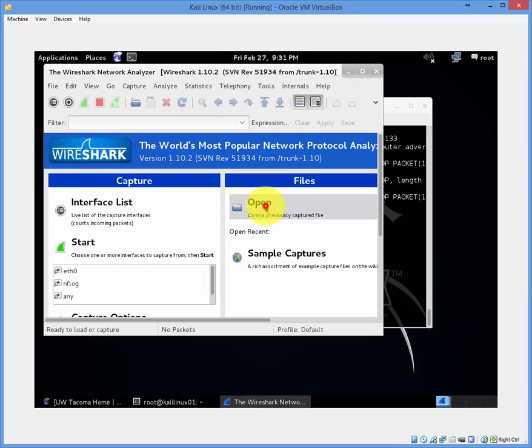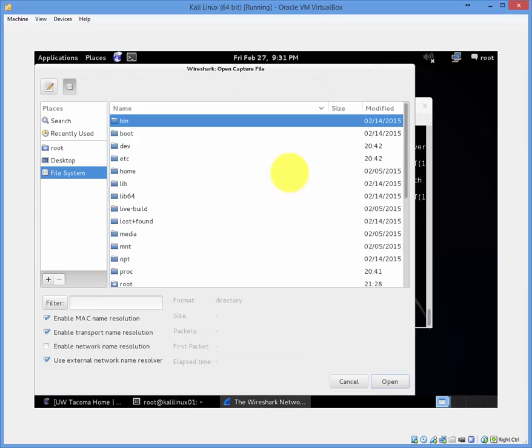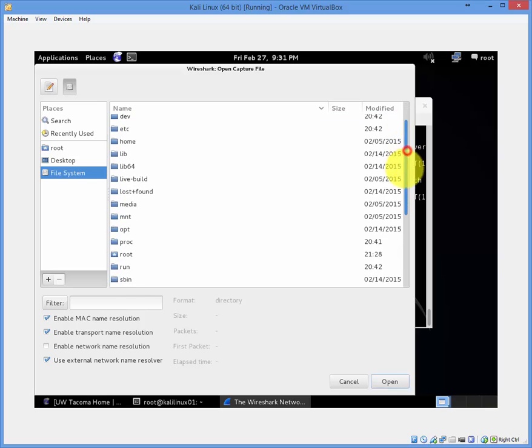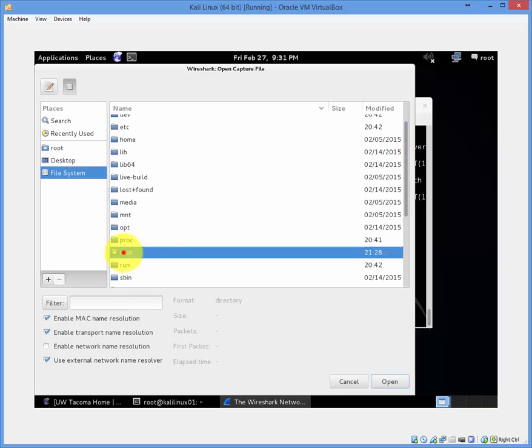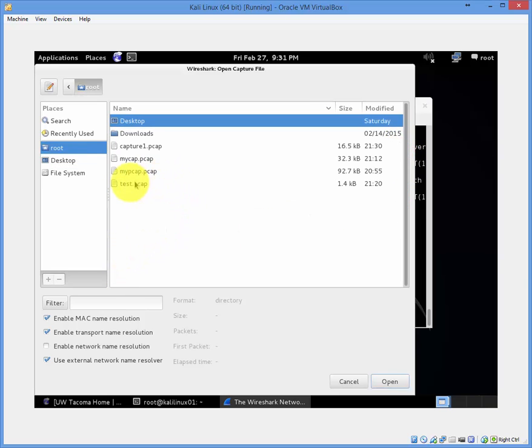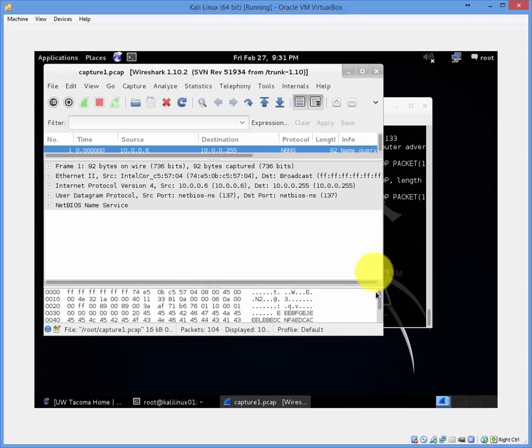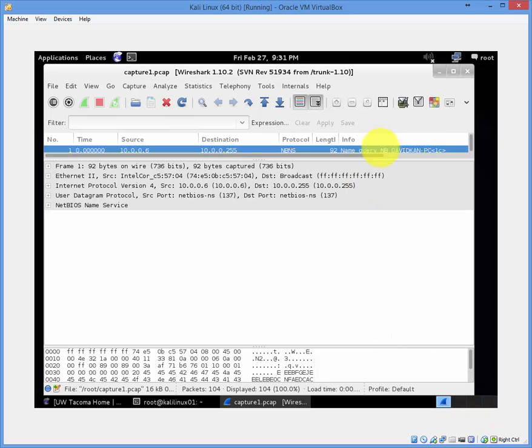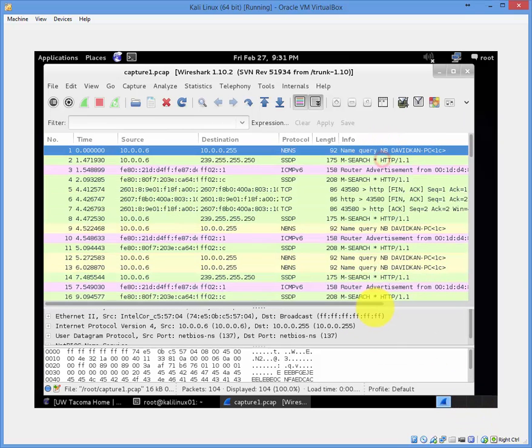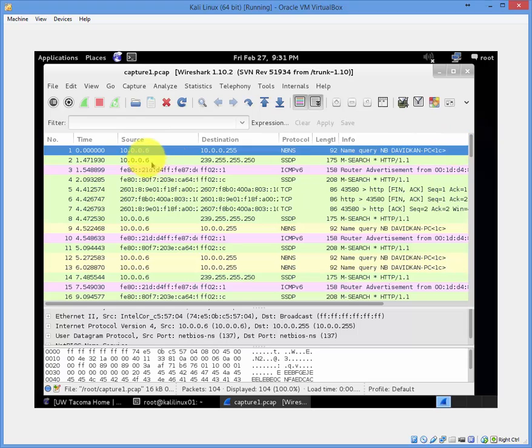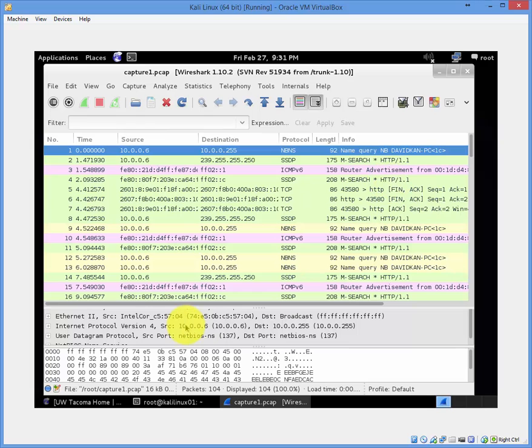Click on open. Navigate to the root directory. Click on capture1.pcap. Open. And there you have it. Here you can view your traffic, such as the source, the destination, the protocol, and some information on it.